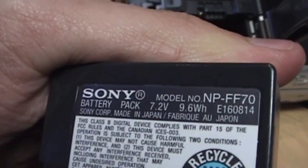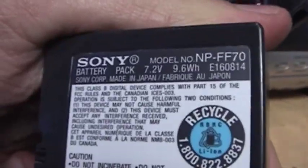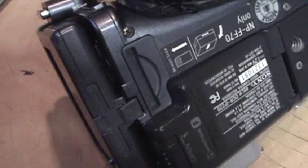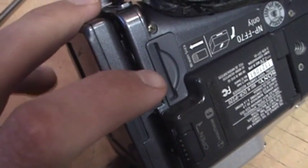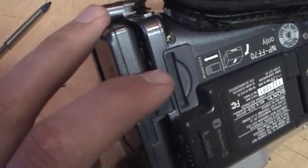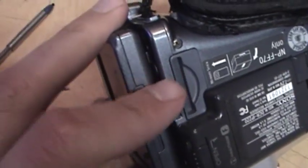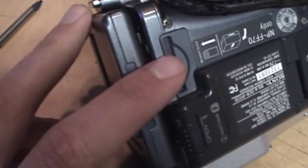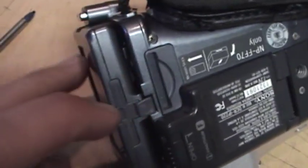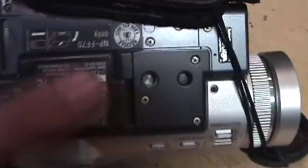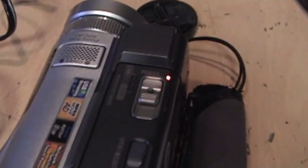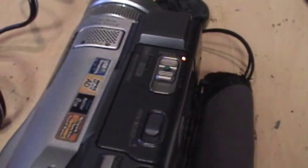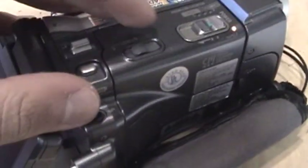Also on the bottom is the memory stick slot and that's the older style of memory stick. I have one of those somewhere but of course the one time I need it I can't find it. But it's bigger than the more modern memory stick Pro Duo and of course the tripod mount. Now I have the camcorder plugged in and the orange light comes on to let you know it's charging even though the battery is dead it won't take a charge. But we can eject the tape right on the top here.